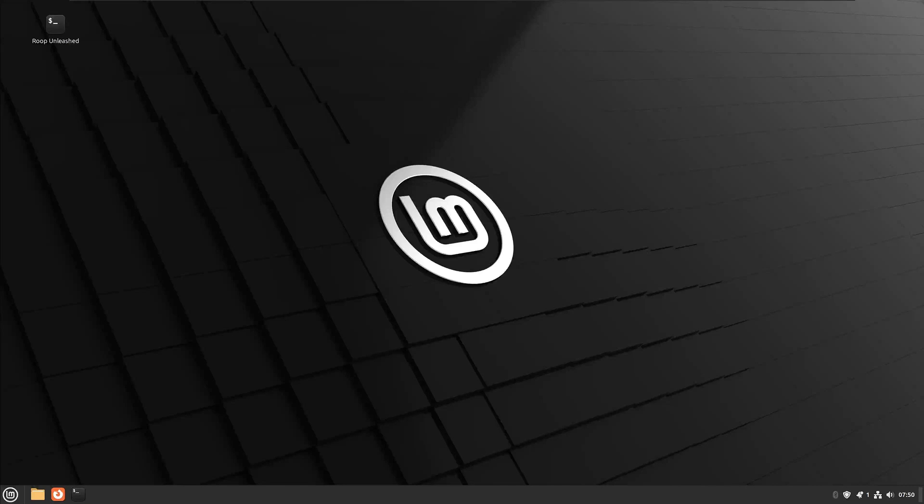Welcome to video number three in the series of the ultimate artificial intelligence operating system, where we build the ultimate AI OS running on Linux Mint 22 aka Wilma. We're going to jam pack this thing with everything from deep fakes and face swaps to large language models that you might know as ChatGPT, image generation with stable diffusion, and we're going to throw in a few more things just to mix it up.